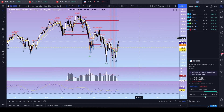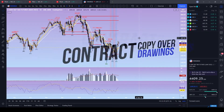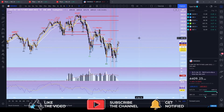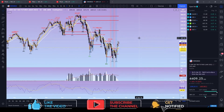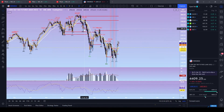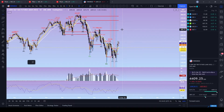Hey everyone, Tracy here bringing you another TradingView tutorial. In today's video I want to respond to a question asked on the sync drawings to multiple short charts video I did. The question was: if I have a bunch of drawings on a March contract for the ES mini, how can I move those drawings over to the new contract in June? Let's go over that right now.